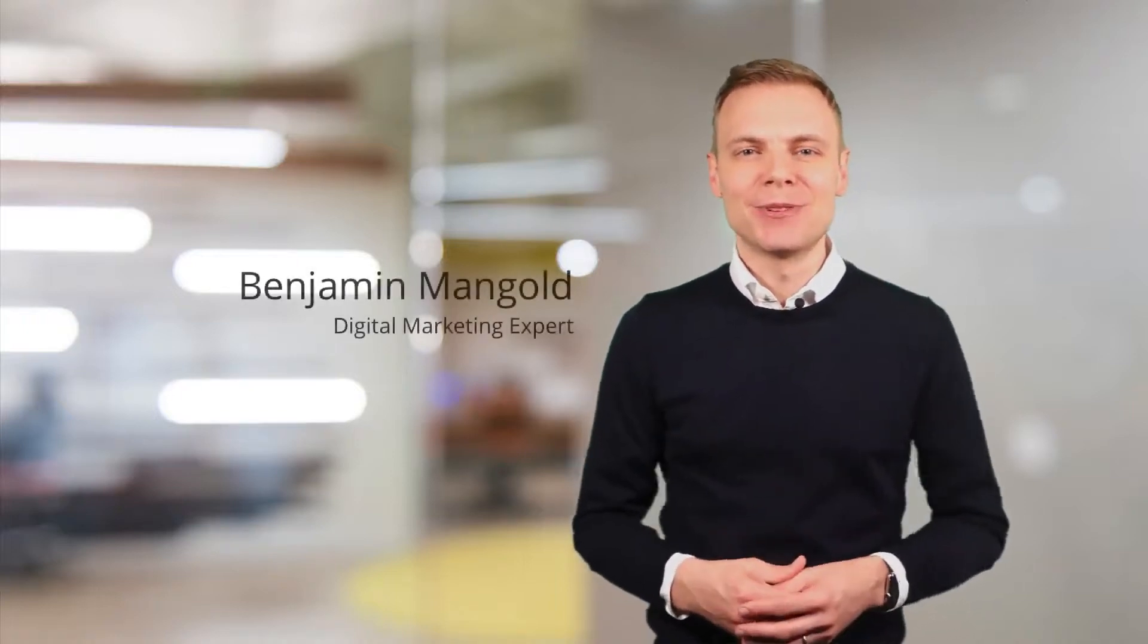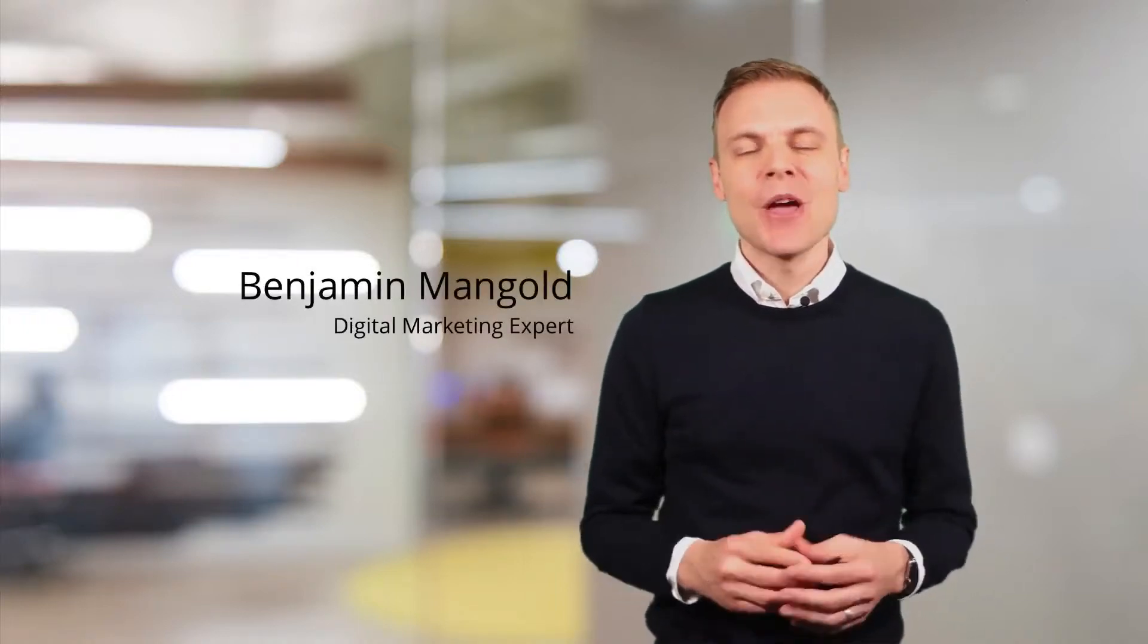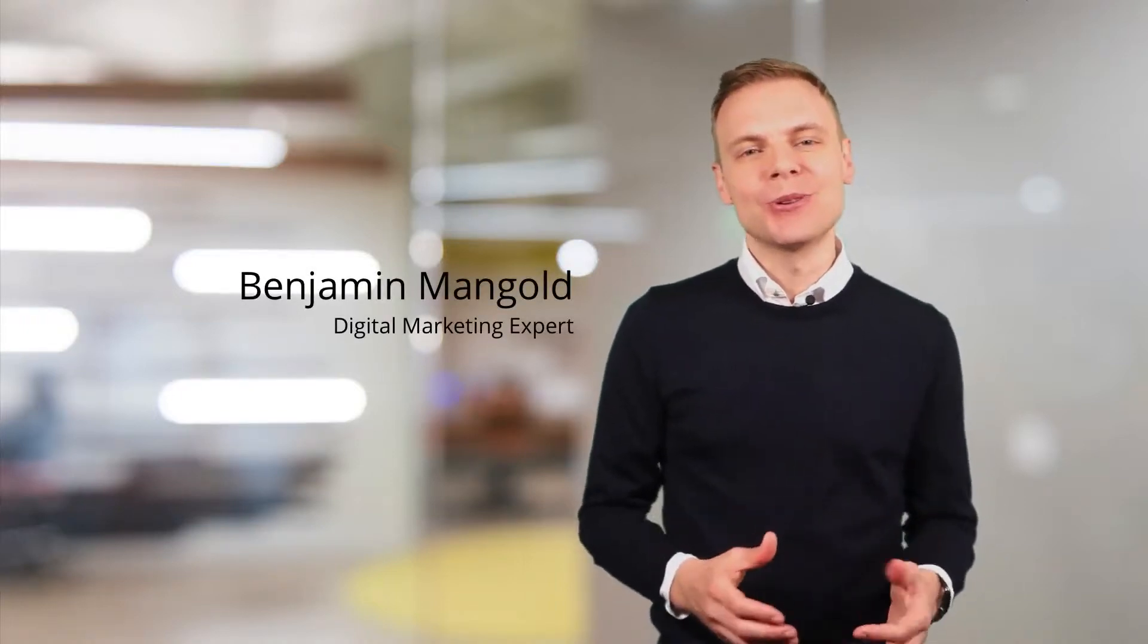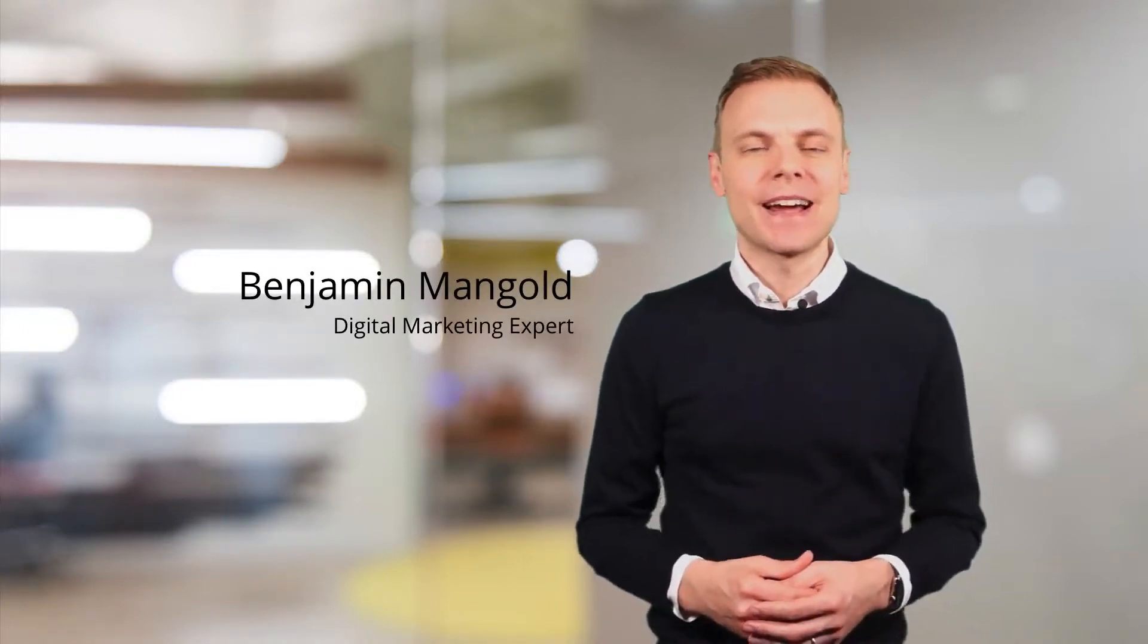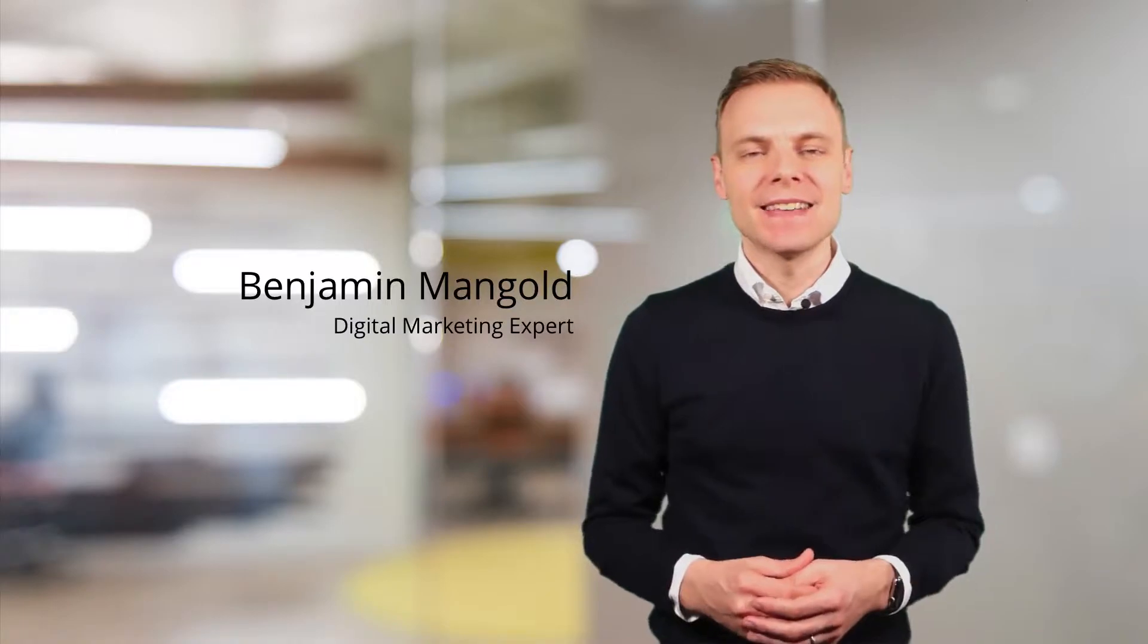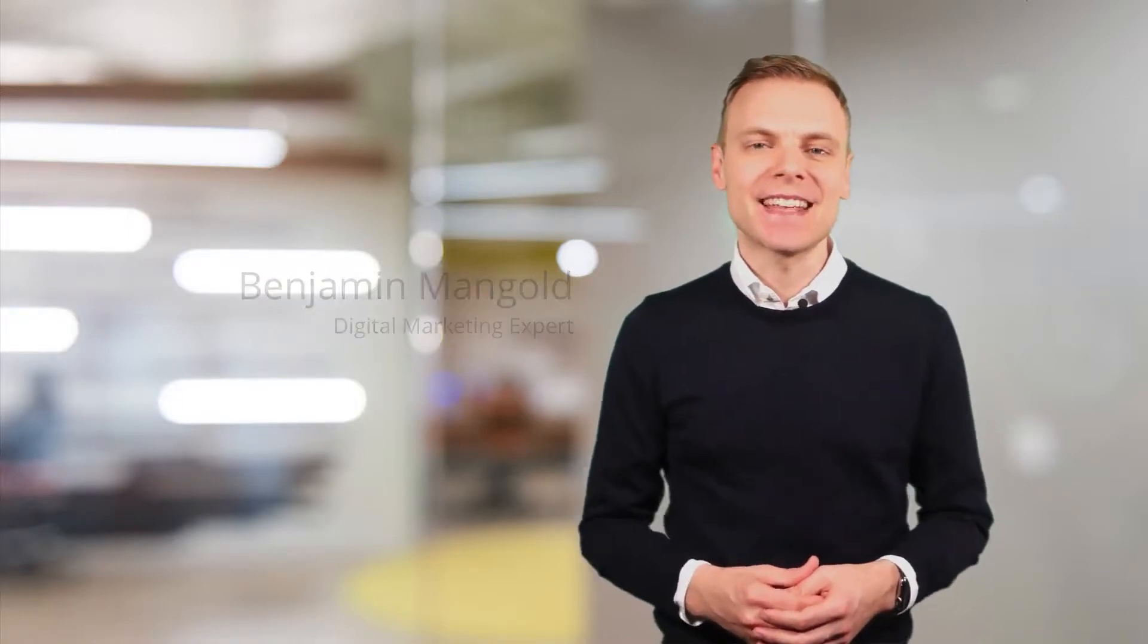Hi there. I'm Benjamin from Loves Data. Welcome to my shortcut series where I cover bite-sized Google Analytics and Google AdWords tips.